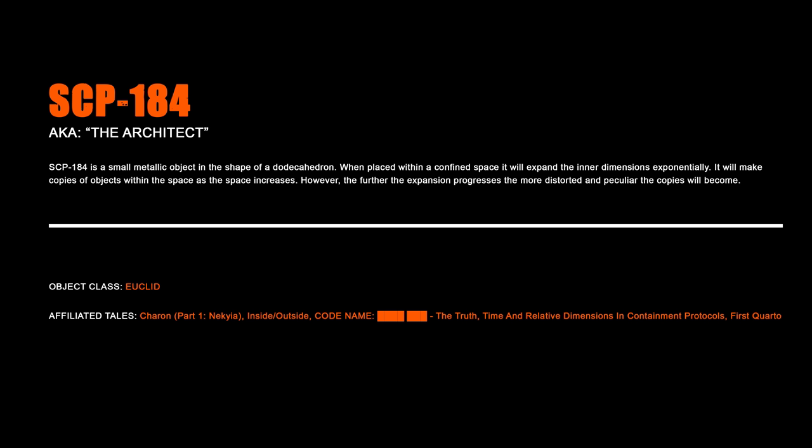SCP-184, The Architect. SCP-184 is a small metallic object in the shape of a dodecahedron. When placed within a confined space, it will expand the inner dimensions exponentially. It will make copies of objects within the space as the space increases. However, the further the expansion progresses, the more distorted and peculiar the copies will become.